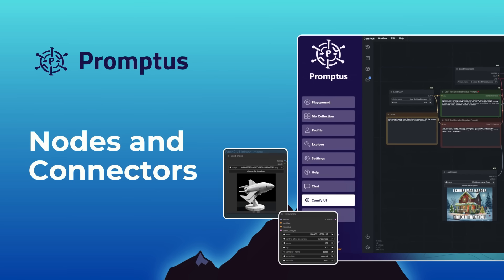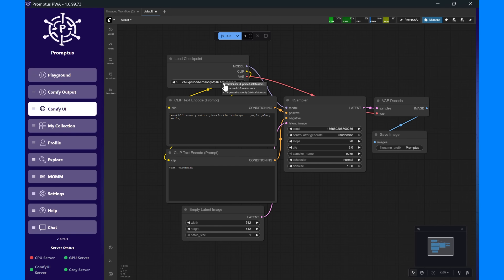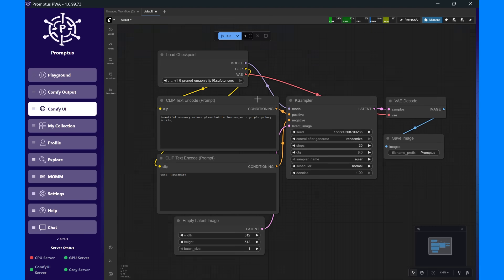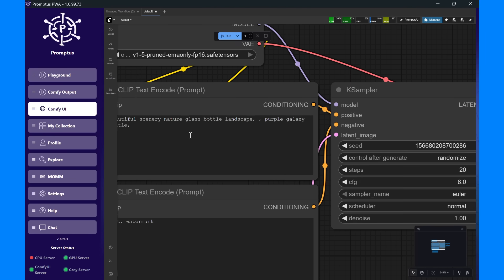Let's go through what each of these nodes does. First, at the top, we have the Load Checkpoint node. This loads the AI model. In this case, a stable diffusion checkpoint, which contains all the weights used to generate images. Next, the Clip Text Encode Prompt nodes. The top one holds your main text prompt. This is where you describe what you want to create, like beautiful scenery, purple galaxy, bottle.